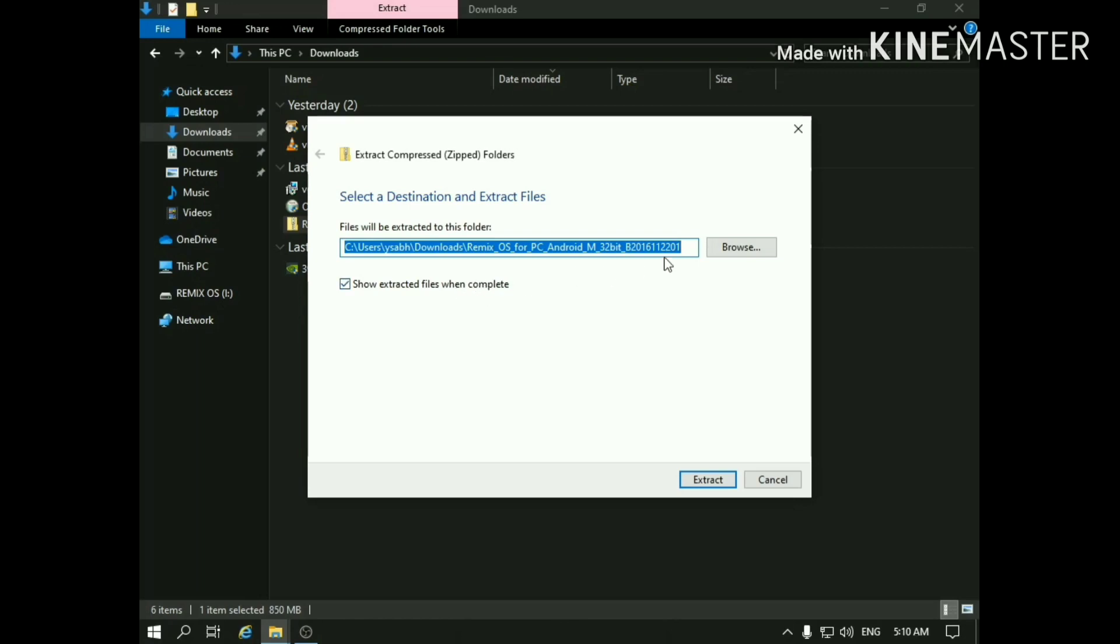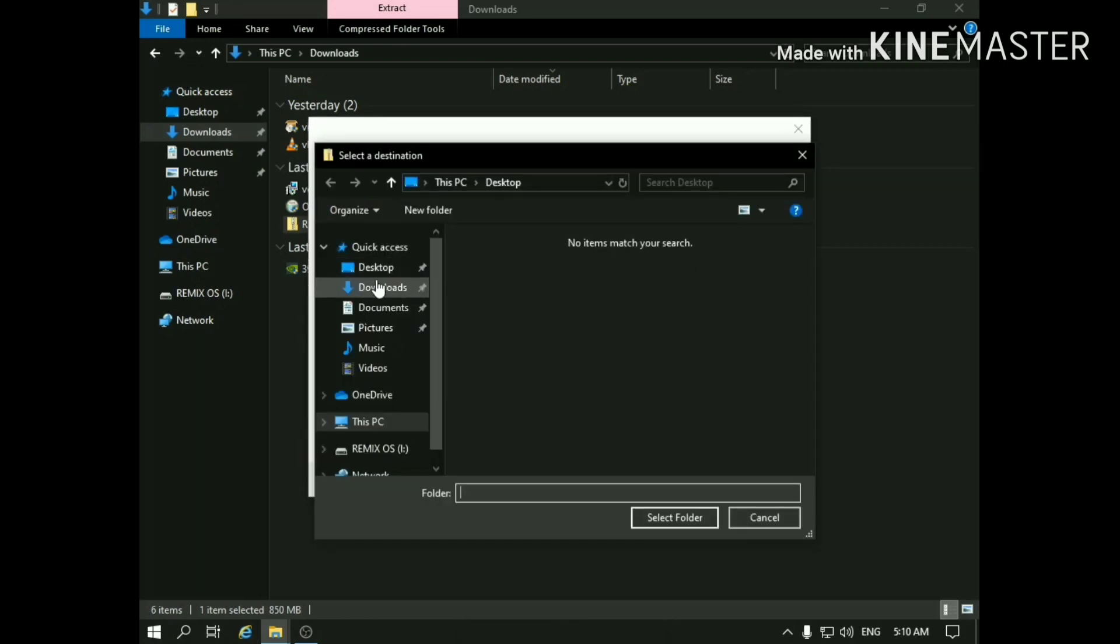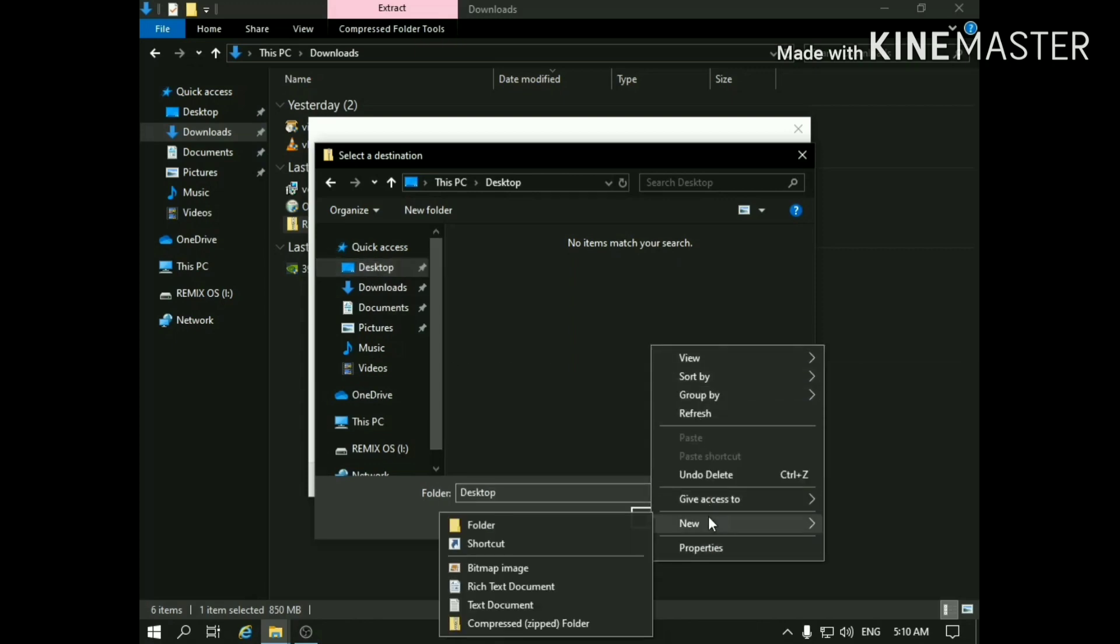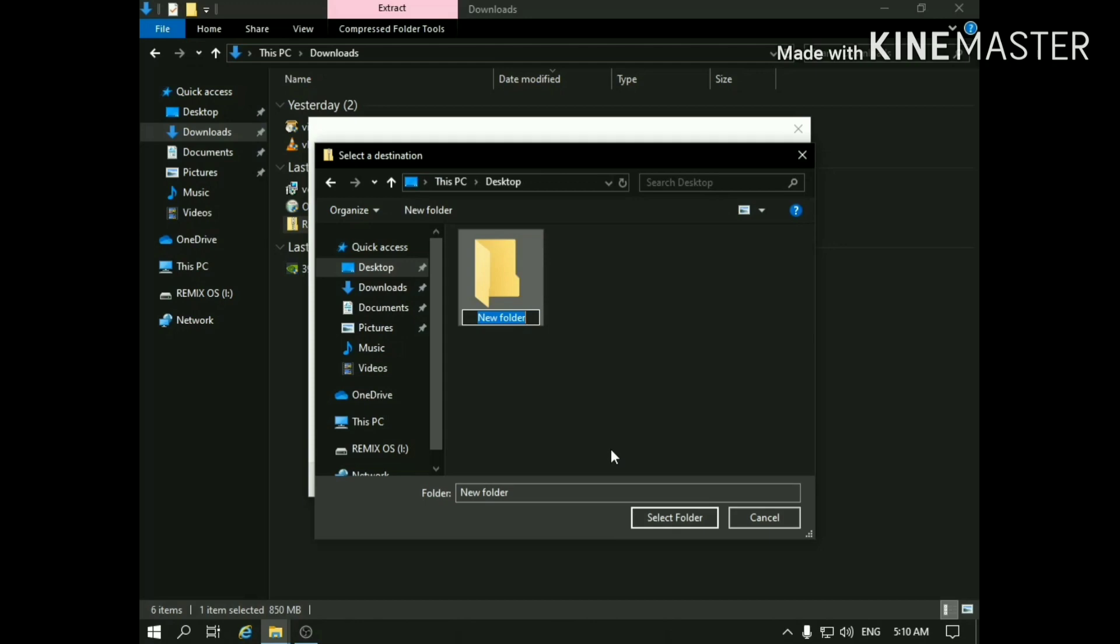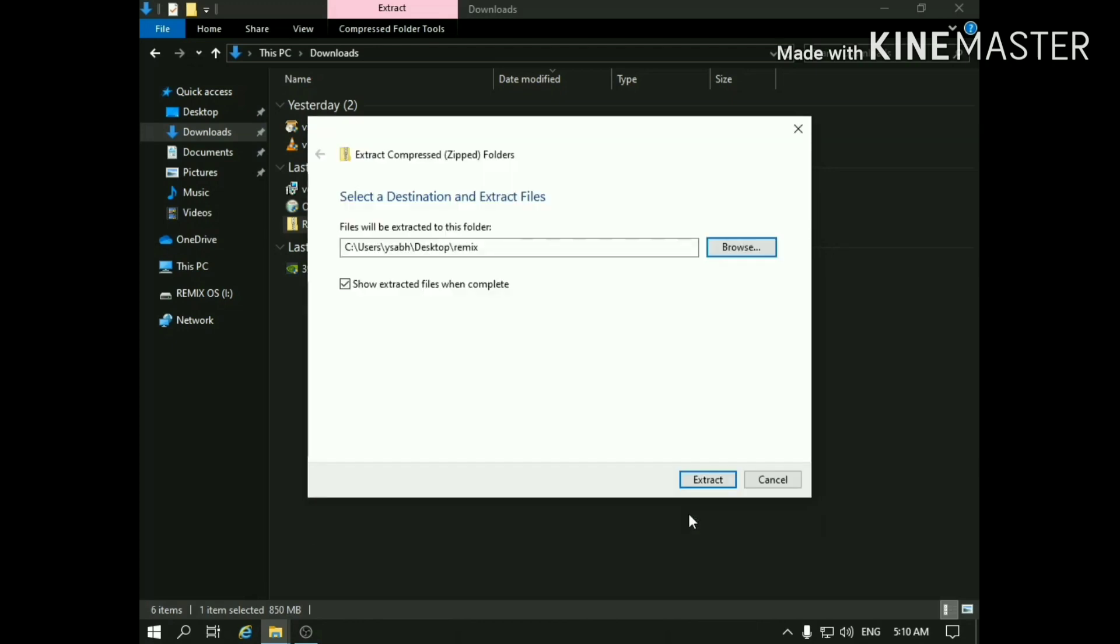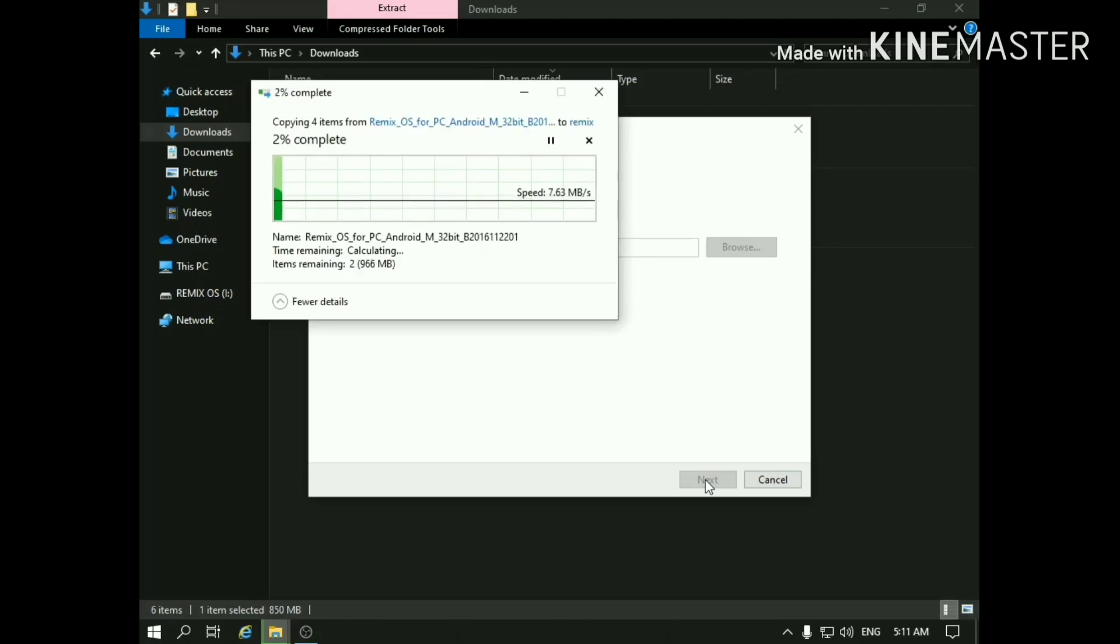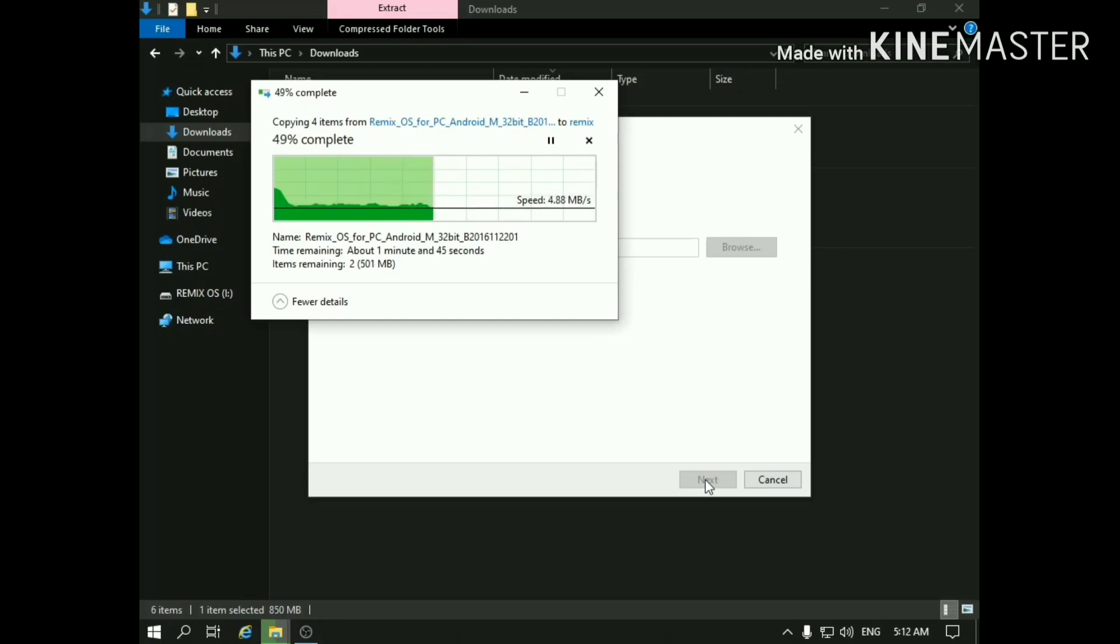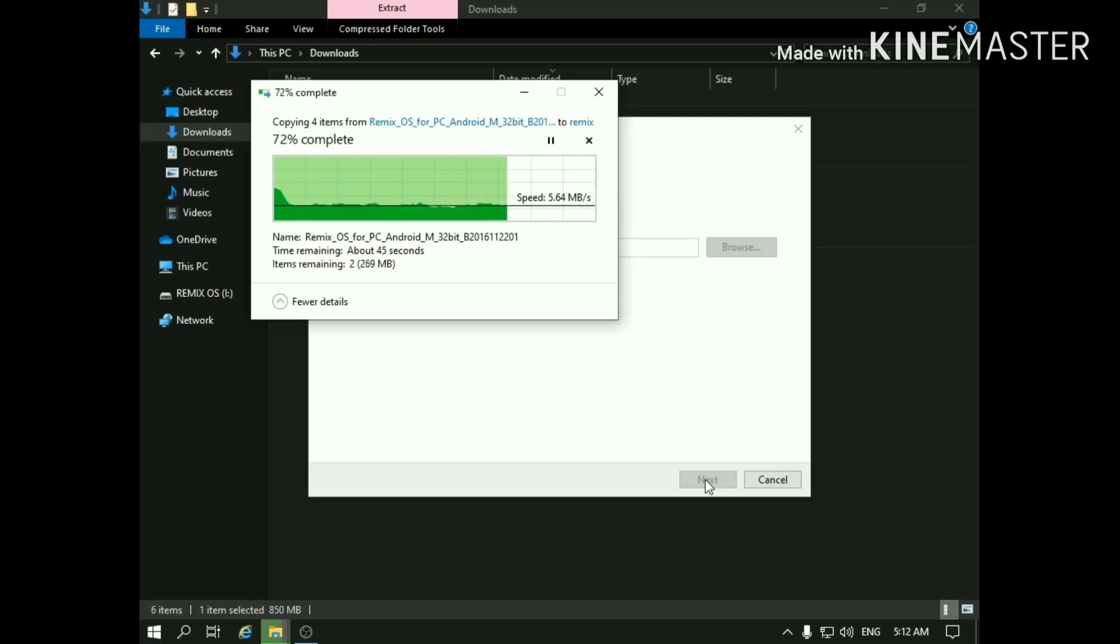Now browse the destination where you want to extract the files.